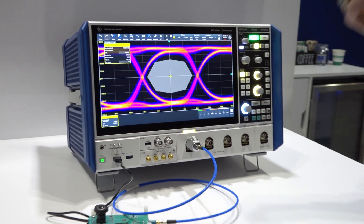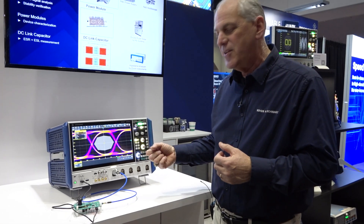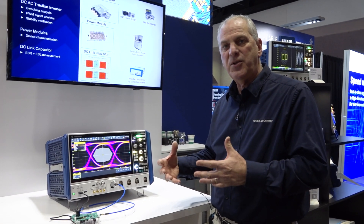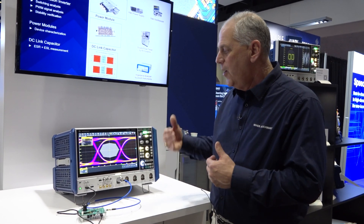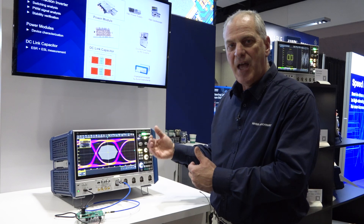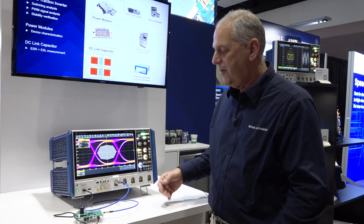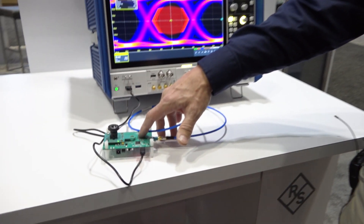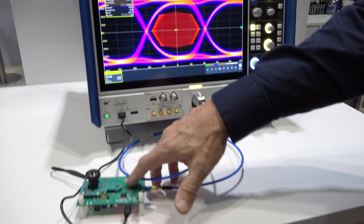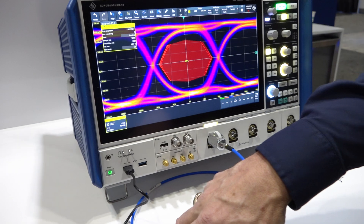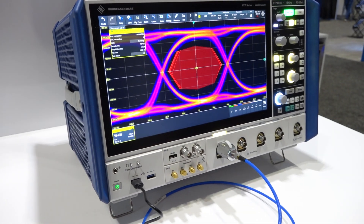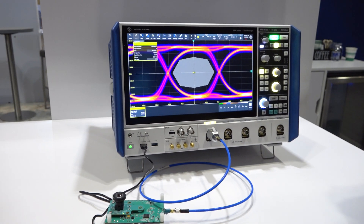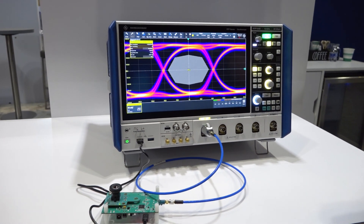The really interesting thing about the RTP is it has a unique feature where we can actually recover clock in real time. So we're showing a real-time live eye diagram and I can actually distort the waveform in real time and see the effect on the eye as it's happening. This is something unique because we're able to do this all in real time.